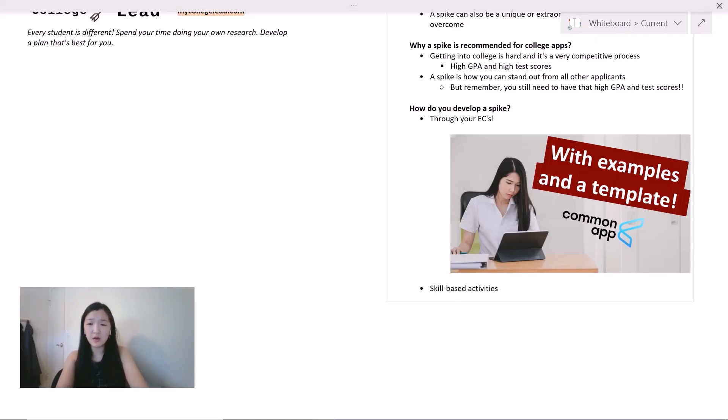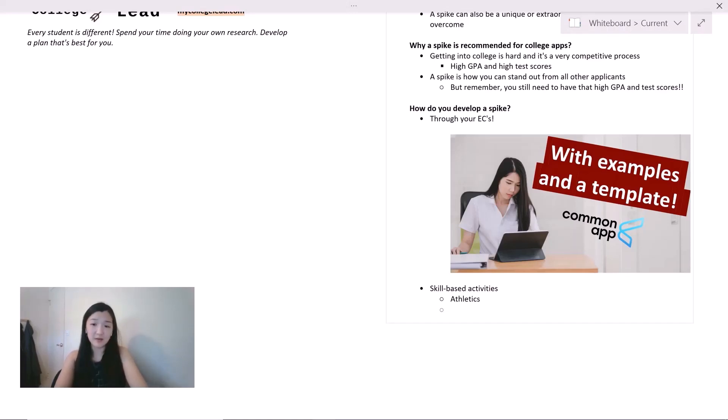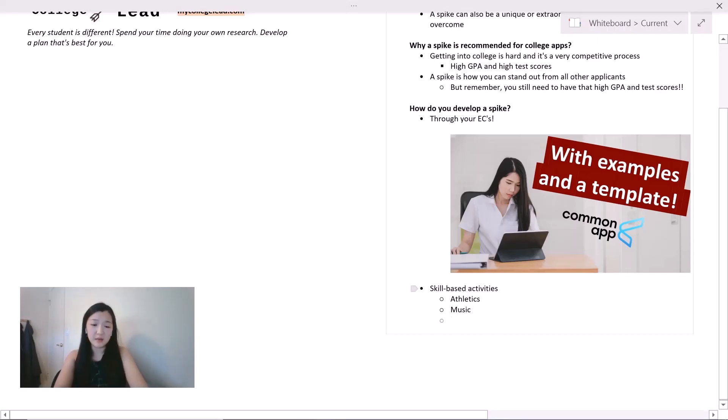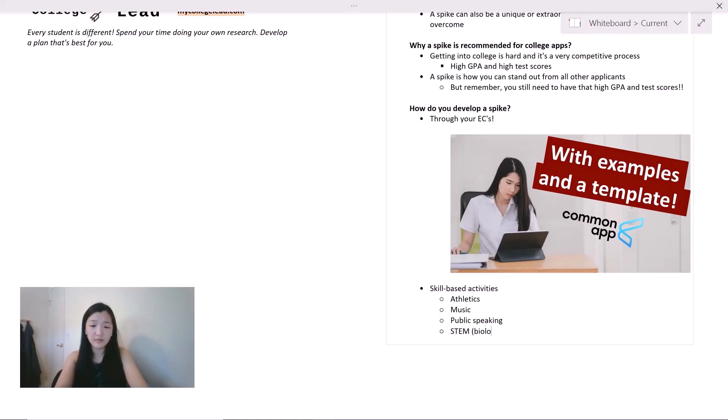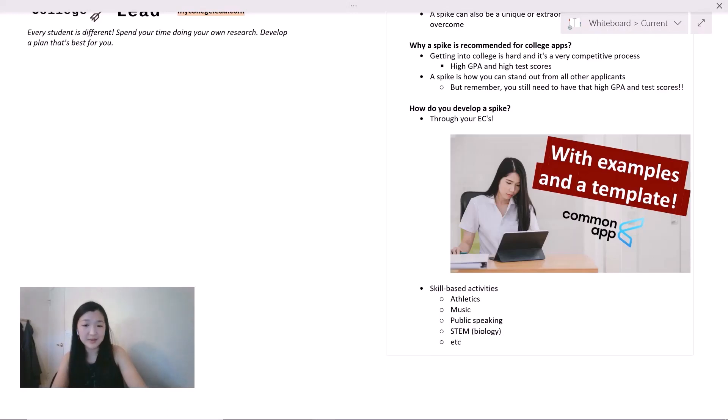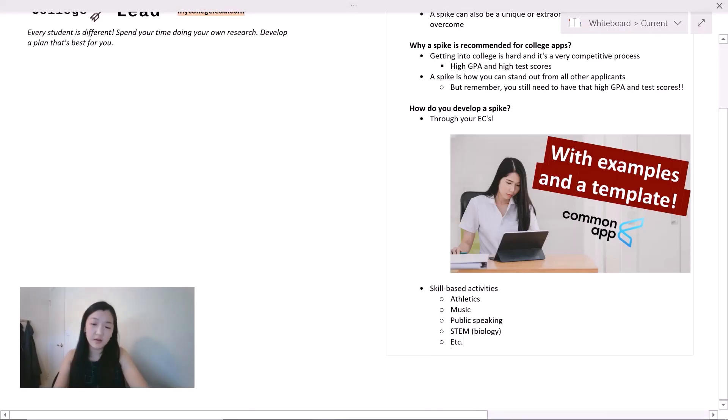An example of a skills-based activity could be athletics if you are a varsity athlete. It could be music if you play an instrument. It could be public speaking if you're part of debate or mock trial. It could even be STEM if you are a researcher, or even break it down into biology. And the list goes on.